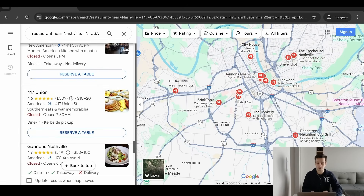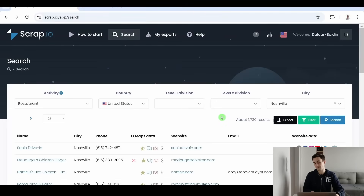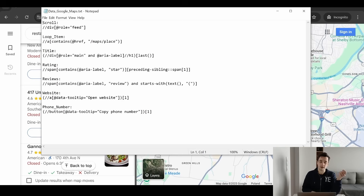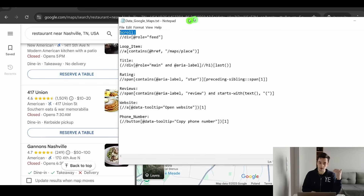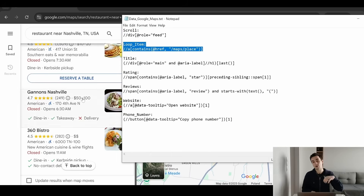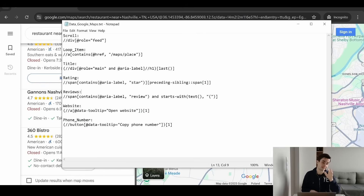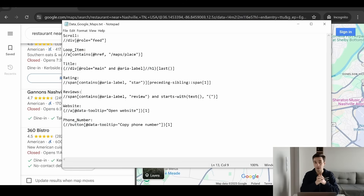At the end, we will get 120 results, because there are many more restaurants in Nashville in reality. I've tried to make things as simple as possible — all the formulas, meaning the XPaths, will be written in the description. There's one formula for the scroll part, one for selecting all the data at once, and XPaths for the title, ratings, reviews, website, and phone number. These XPaths can change in the future, so I'll show you how to adjust them if needed.